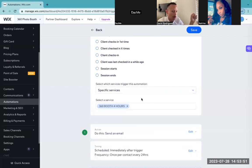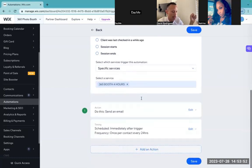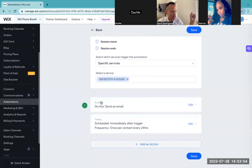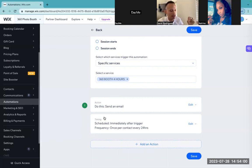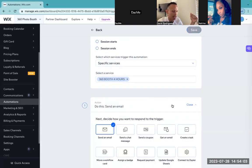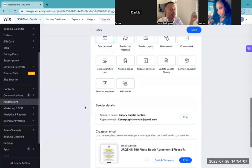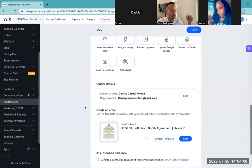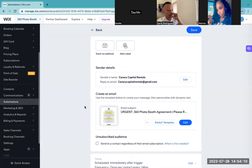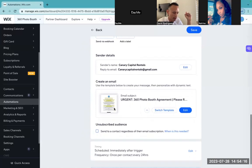Right down here it's going to ask you what service do you want it activated on. I want to activate it on the 360 booth four hours, and you guys will understand why I did it this way. So four hours — and then what's the action? After this gets triggered for this specific service, it's asking me what action do you want to take. The action I want to take is I want to send an email. So then this is a template I want you to email when this person books.